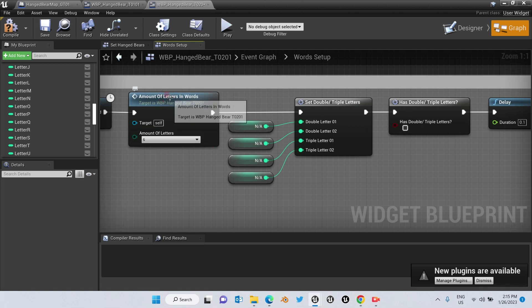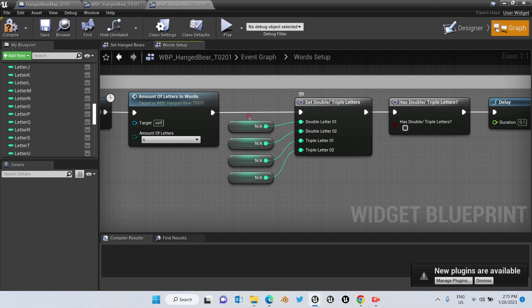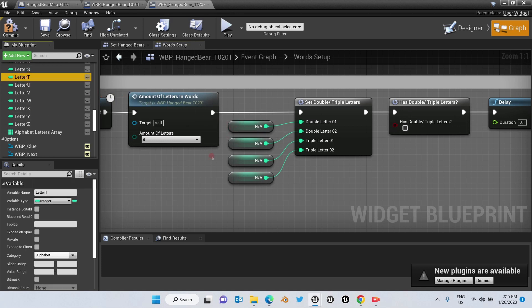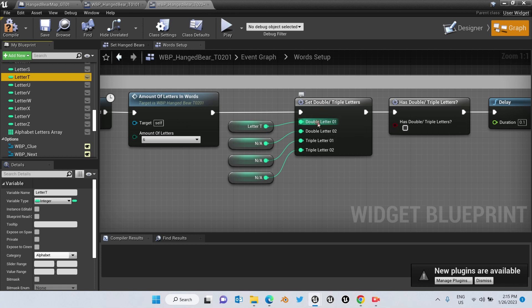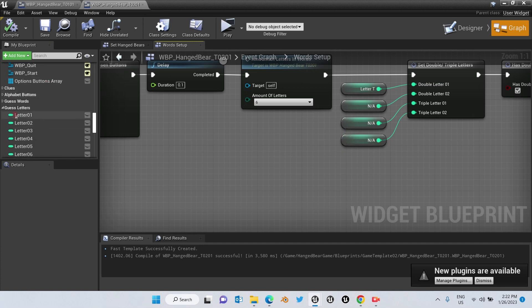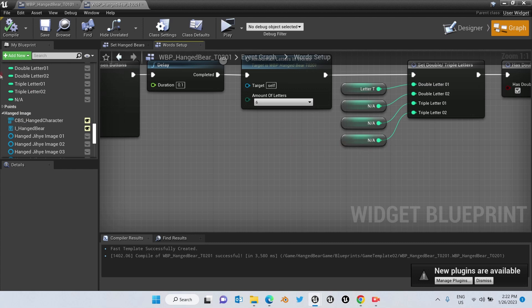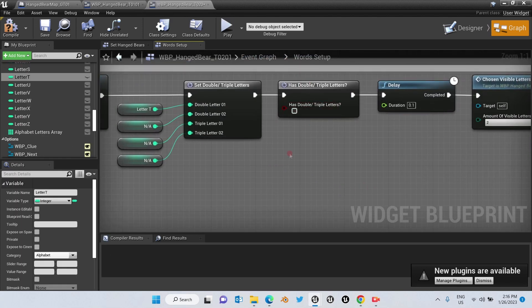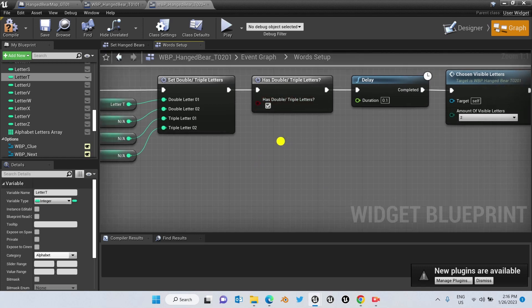For example, the word 'letters' has two double letters — E and T. So if you are adding the word 'letters' onto the game, you put the letter E as the first double letter and T as the second. In our case, 'button' only has T as a double letter, so we connect that in here. Please remember that if you are using a word with no double letters, all connections for this have to be NA (not applicable). You can find the NA variable in the Guest Letters category.